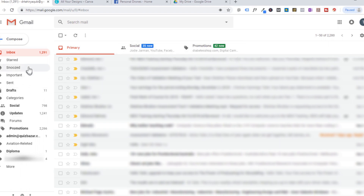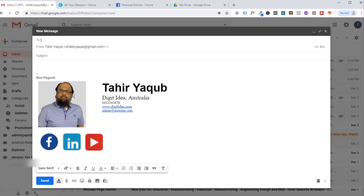I will show you my email signature. If I start a new email by pressing compose, here is my signature. As you can see there is an image, my name, my contact information, and some links which I want to put here. Whenever I start an email, this automatically adds at the end of my message.